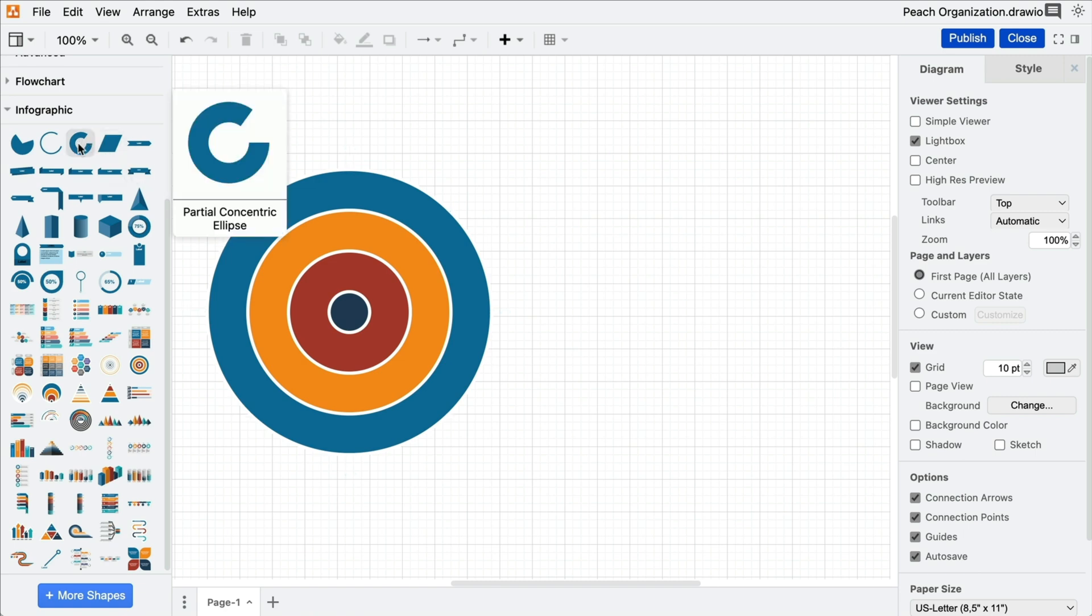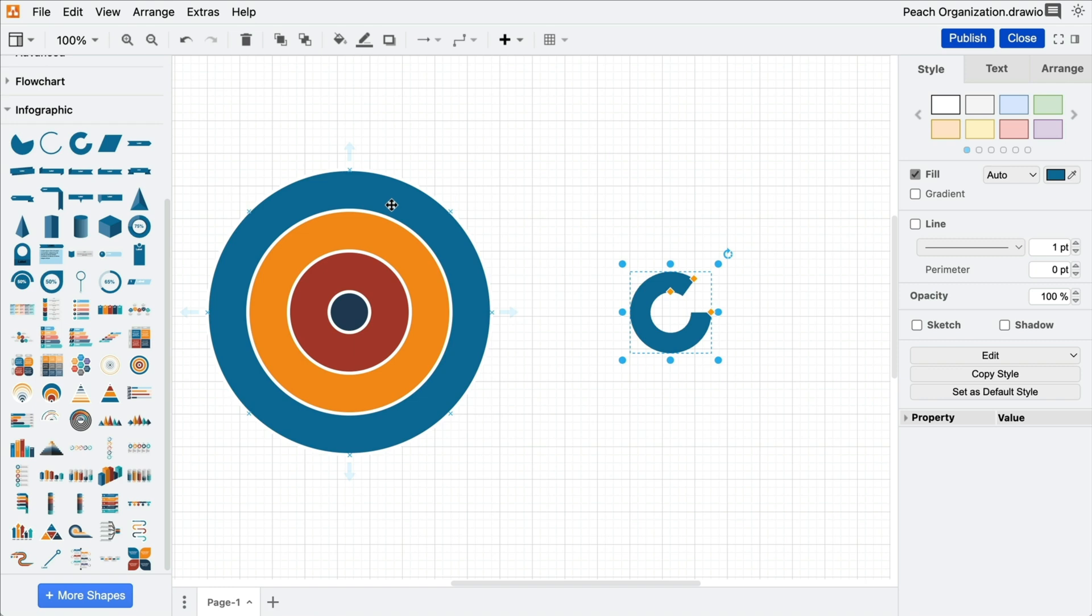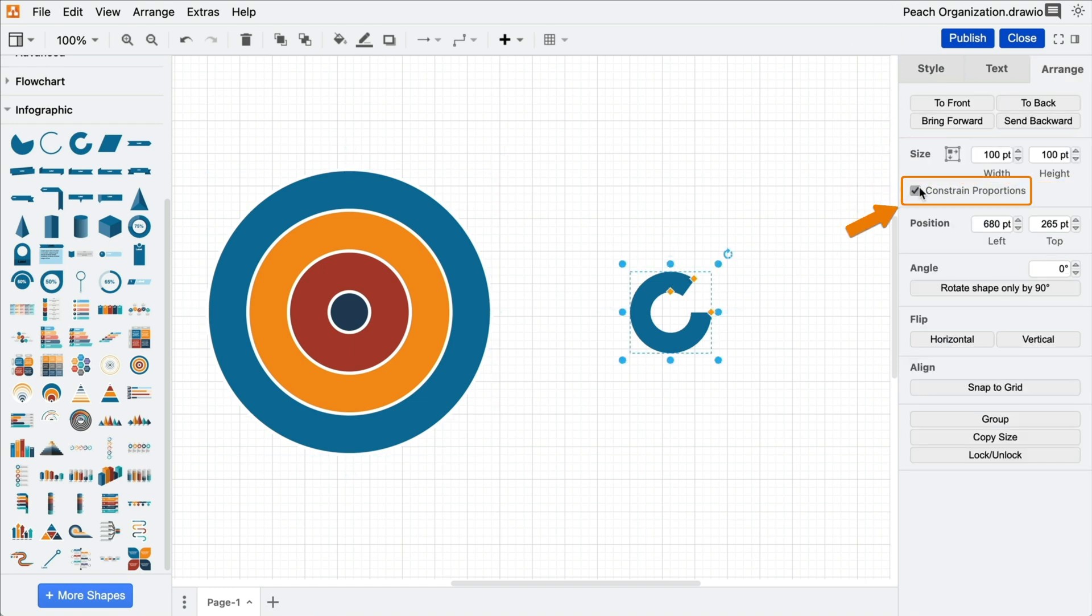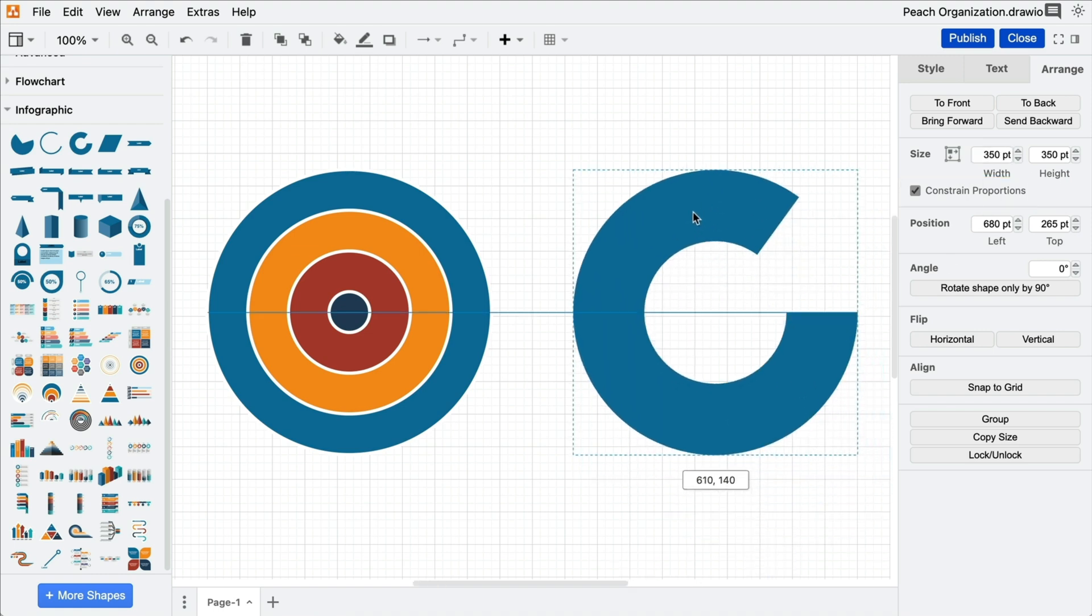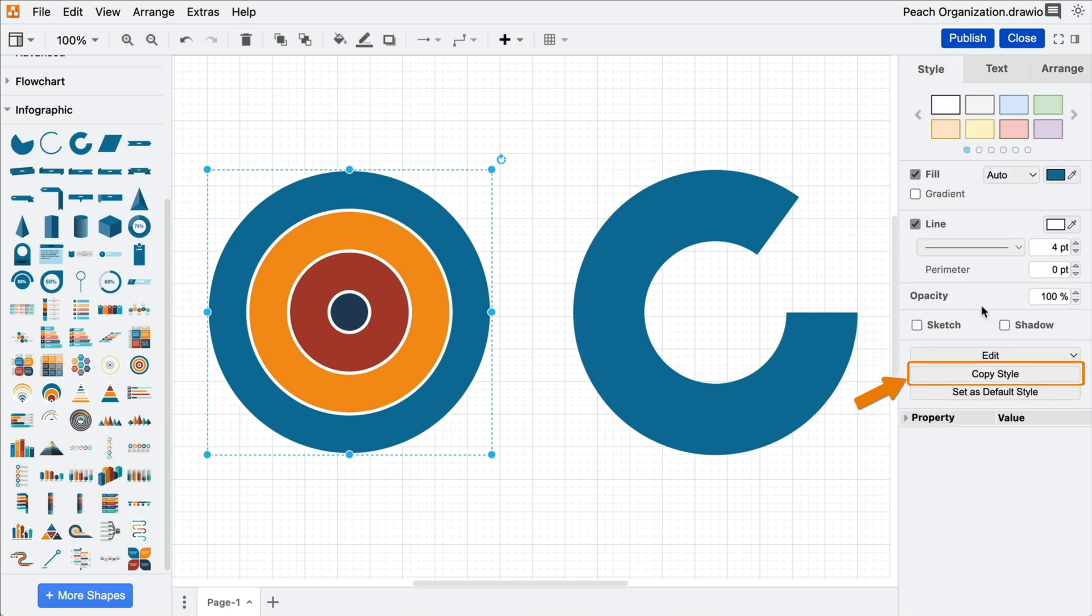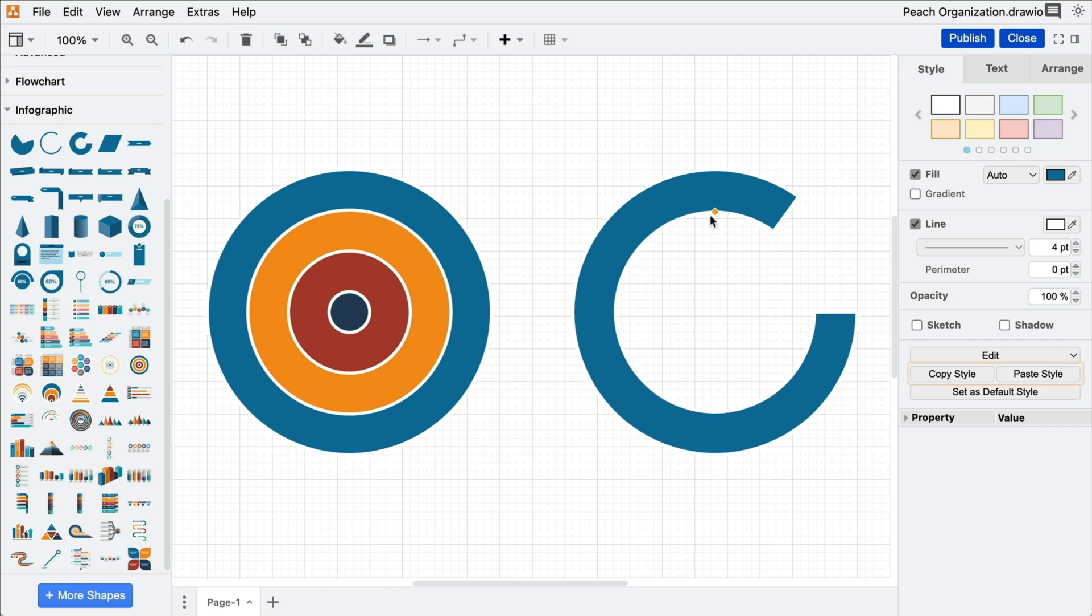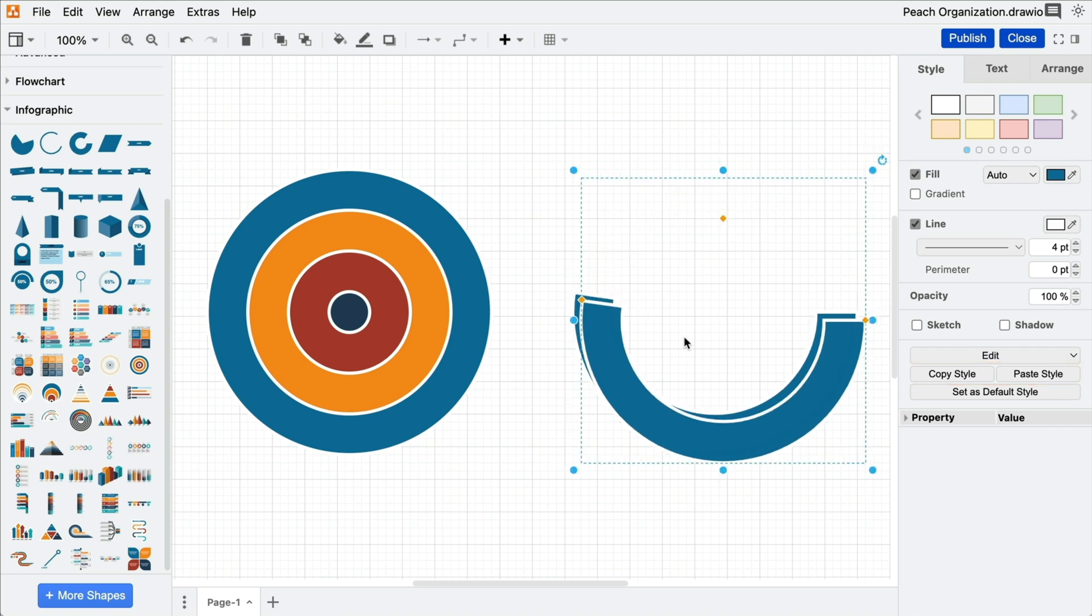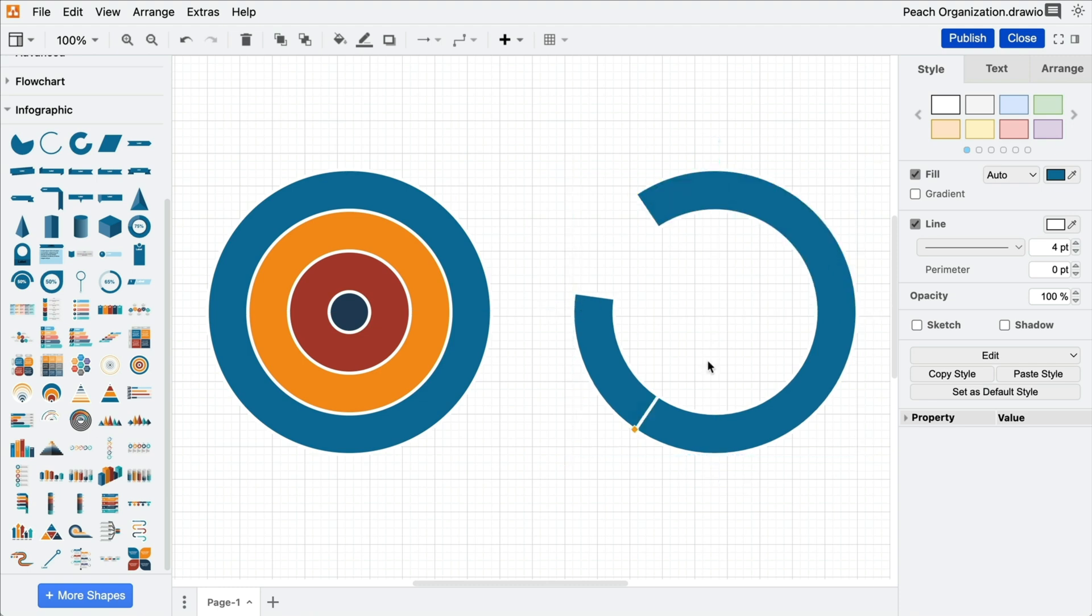like the partial concentric ellipse. To replace the respective circle, first transfer the dimensions of the circle to the new shape. Always make sure to check the Constrain Proportions box to maintain the circular shape. Then, you can use the Copy-Paste Style feature to transfer the basic formatting to the partial ellipse. Adjust the partial ellipse using the orange diamond shapes. Duplicate the shape with Command-D and gradually build up the circle segments.